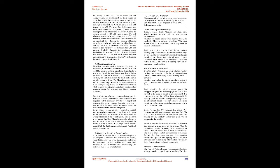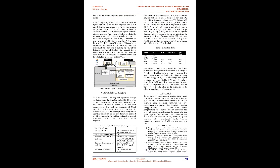Migration controller is used based on whether the server is overloaded. It determines a workload on the server that should be migrated, and as a second step it searches for a new server which is least loaded that has sufficient resources to host the workload. In an underloaded situation, the controller chooses the least loaded server and tries to shut it down. The migration controller is a feedback control loop. Whenever the resource utilization is low or high, a trigger is set off by the advisor module which is sent to the migration controller which then takes necessary actions. This implementation follows two rules: Server whose CPU and memory consumption exceeds the maximum threshold is considered to be overloaded. The migration controller identifies a workload to migrate and an appropriate target is chosen depending on which is least loaded. In the absence of such a server, a new server is set up to which the workload is migrated.